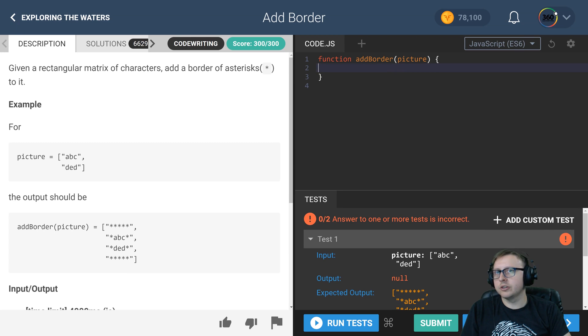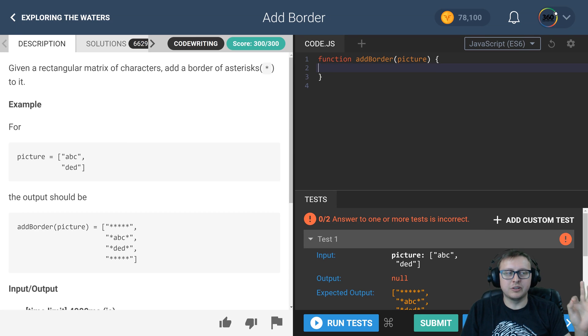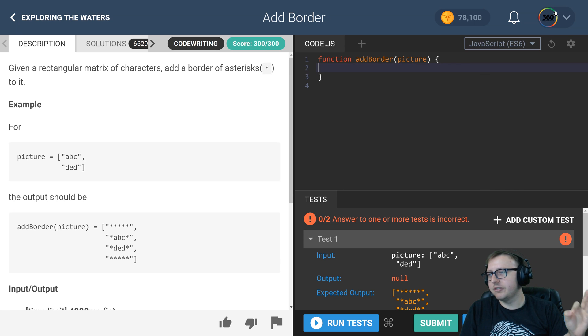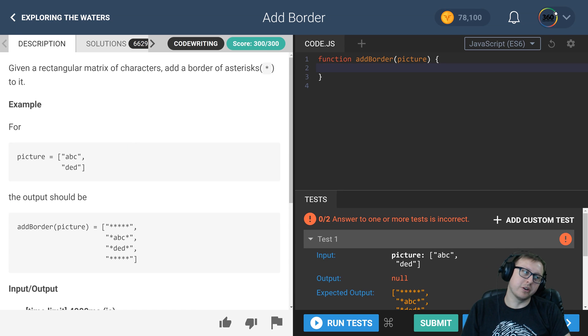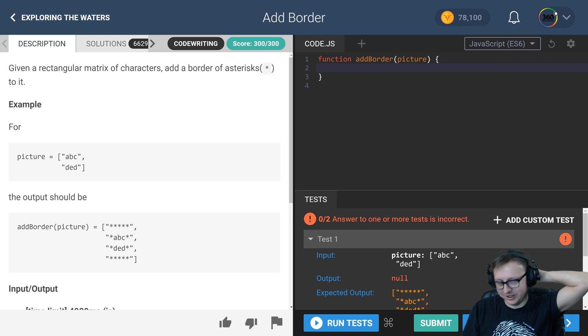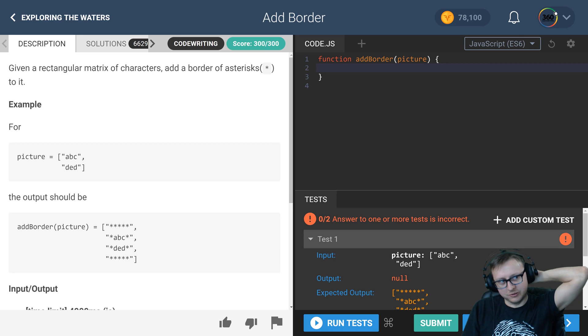We're back in CodeFights and we have a very special presidential edition of algorithm where we're going to add that border. We're going to build a wall today. A little joke, don't take it too seriously.